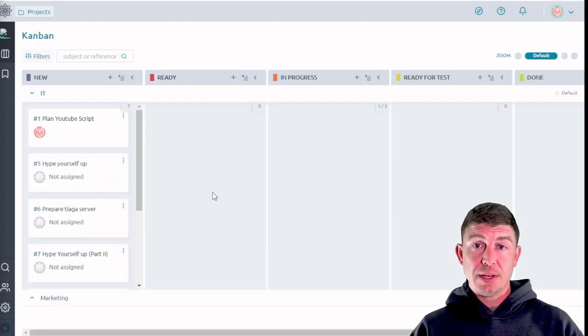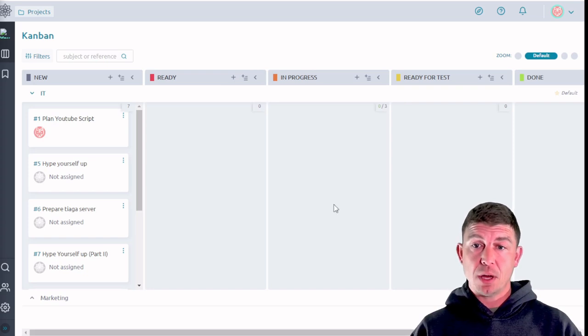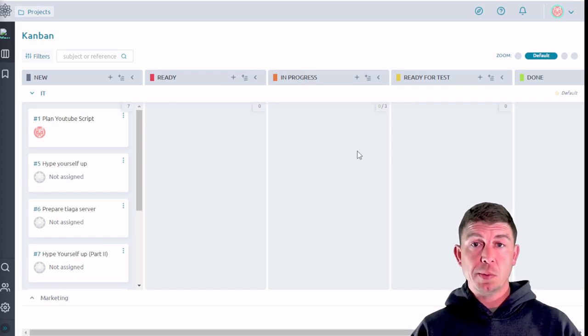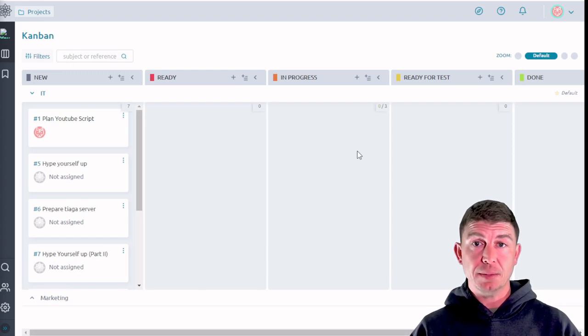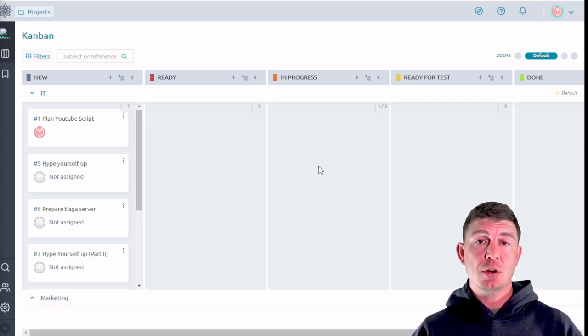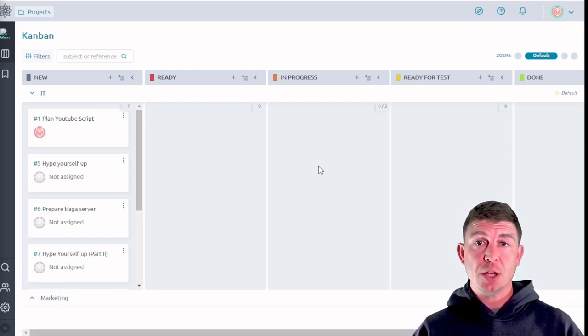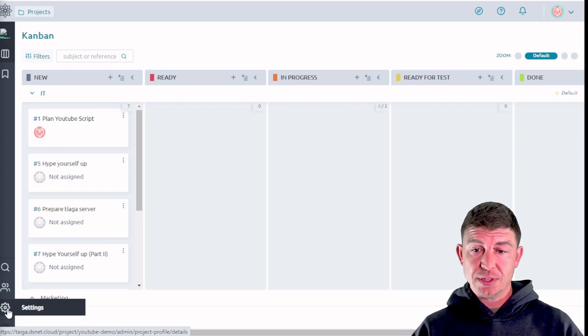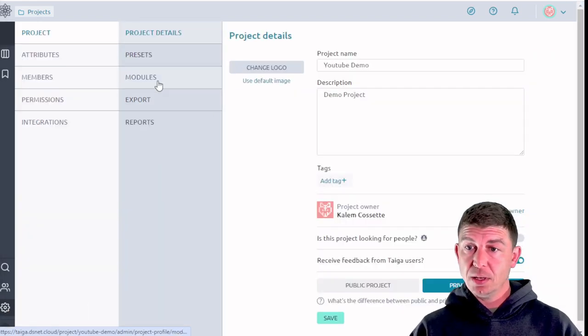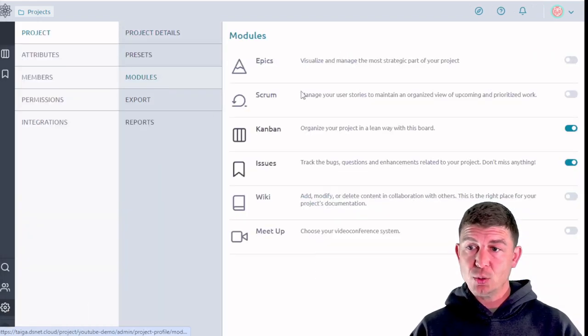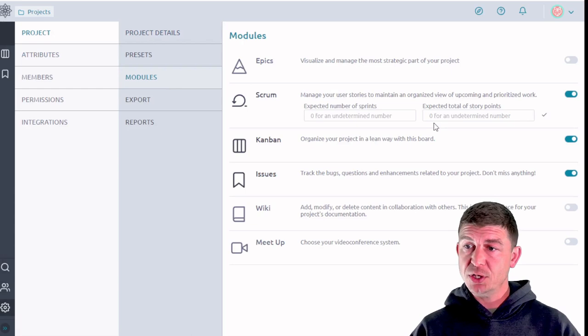All right let's jump right into it. As you can see we're starting from the Kanban board which is where we left off at the end of my last video mastering Kanban in Taiga. The first thing we have to do is turn on the scrum module. So we're going to go down to the settings section, click on modules, and then flip the switch for scrum.